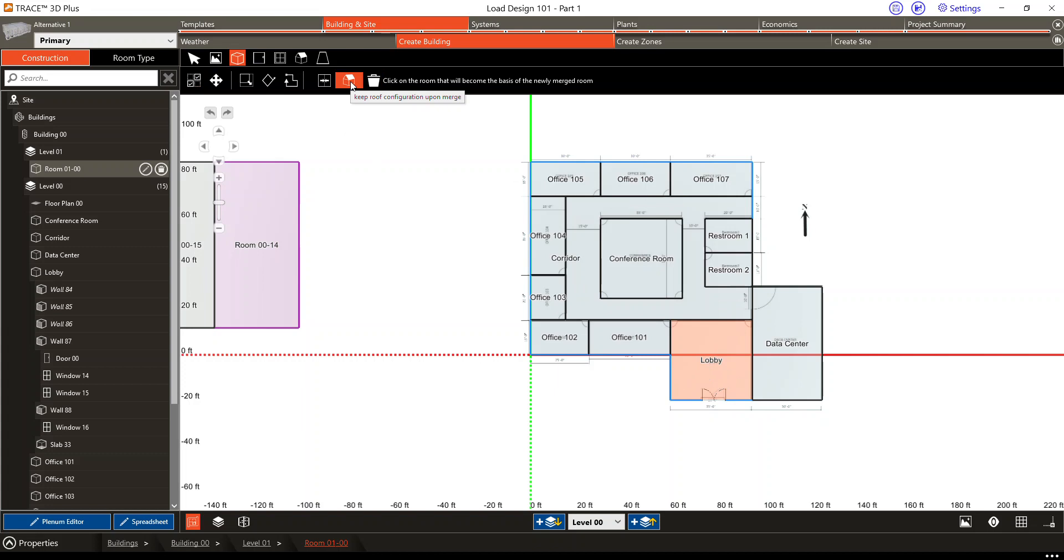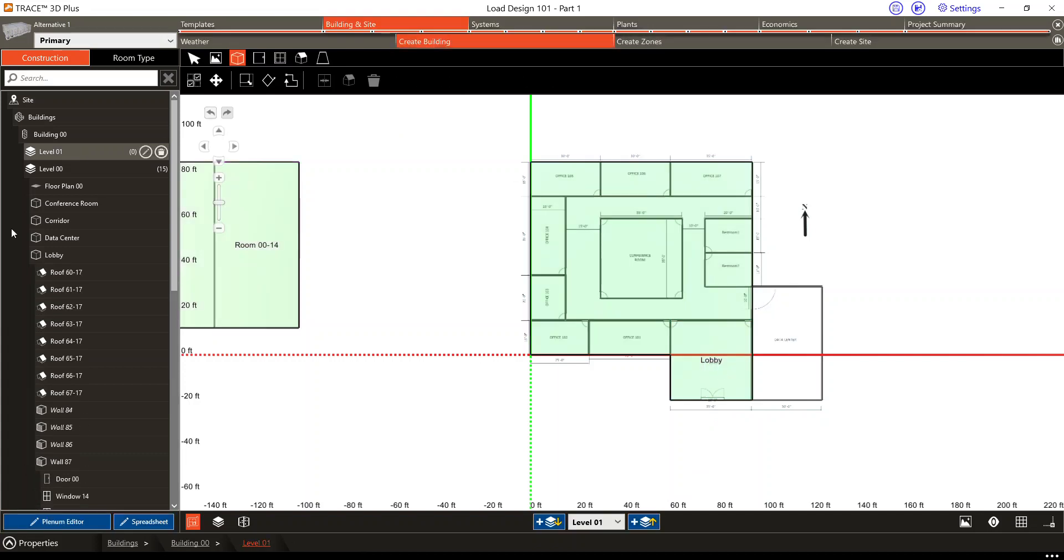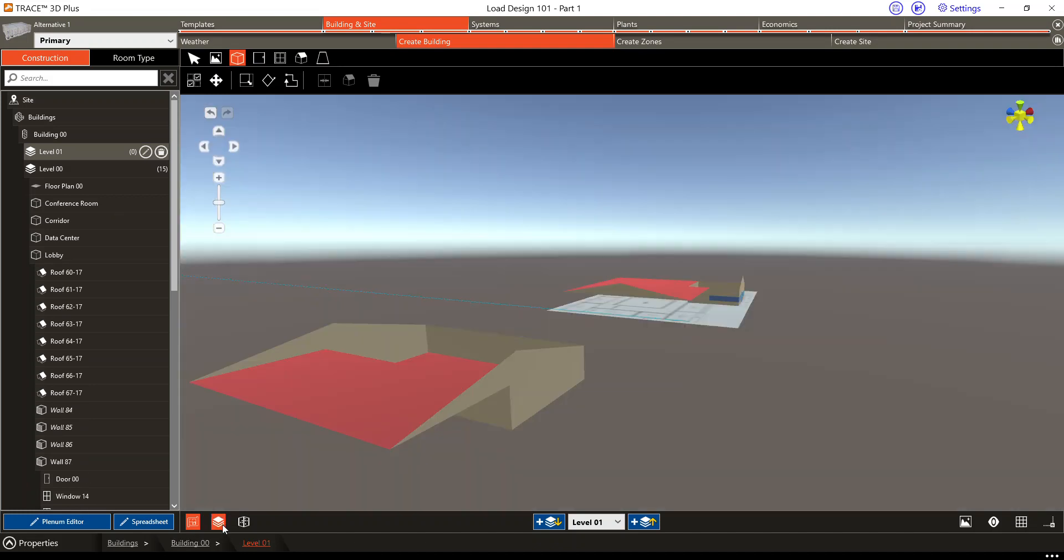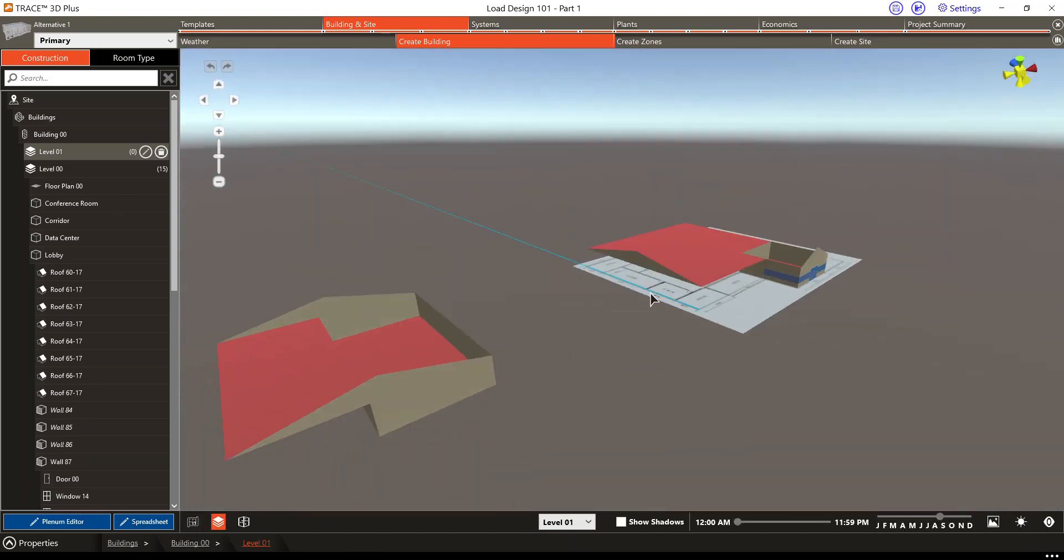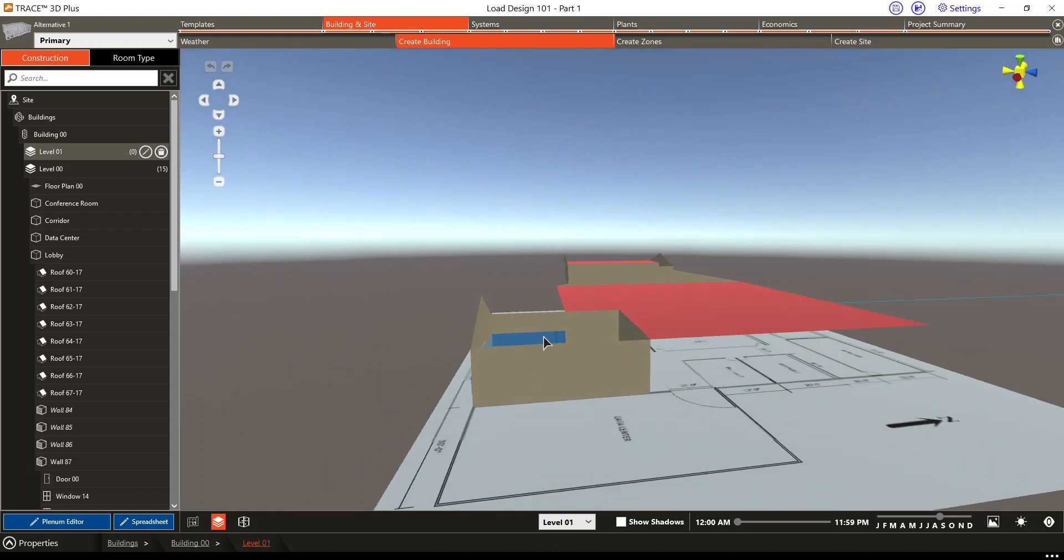I select my keep roof configuration upon merge. I'm going to select my lobby as my base room, and you can see that items get rendered. I will see that this space is now open to the roof, the attic space. In this room, actually all are becoming one space, so do keep that in mind when you are looking at loads.